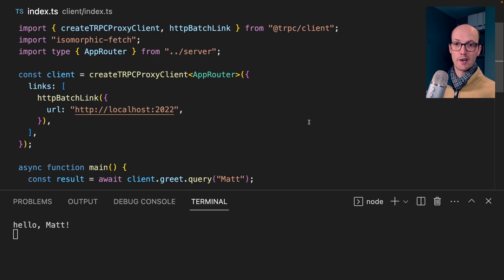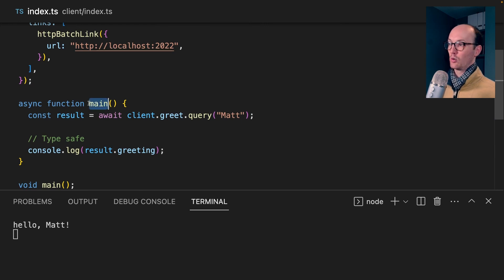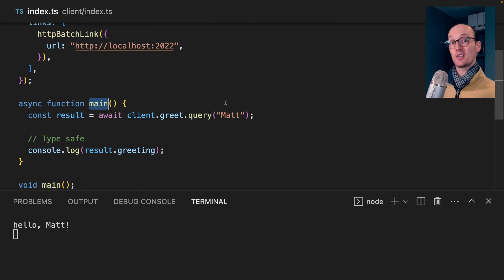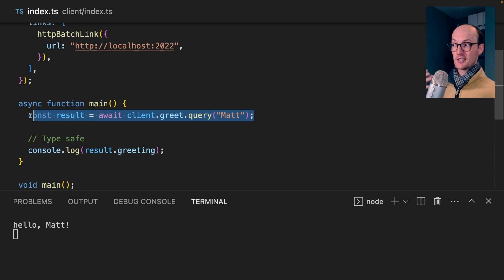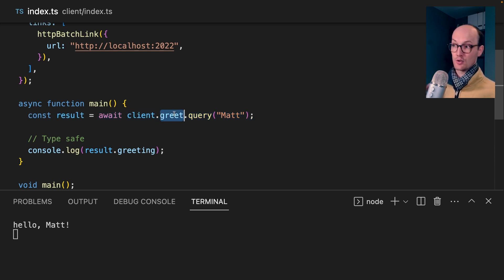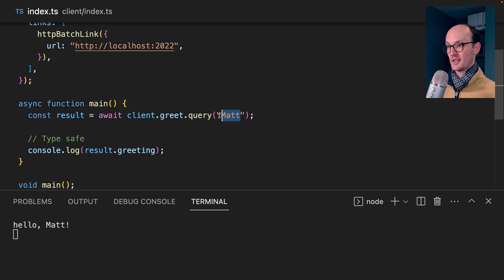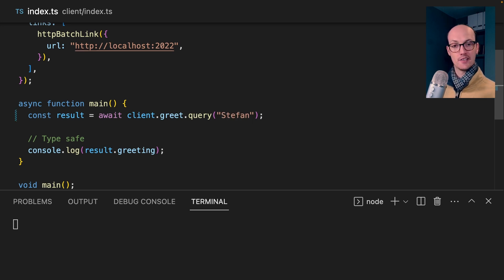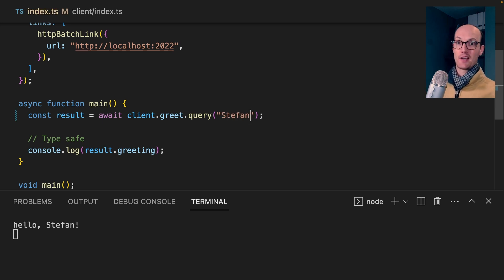I've started running a dev server here, and that's going to call main. I'm just running it inside the terminal here, not in a front end. But this code is perfectly valid on the front end too. We're calling client.greet.query. So we're currently sending Matt. Let's send Stefan instead. And now our back end is saying hello, Stefan.